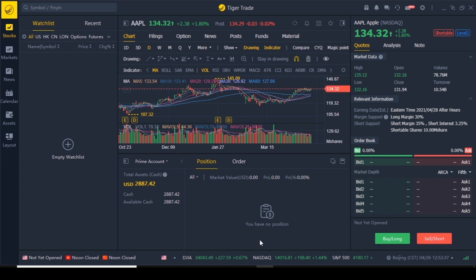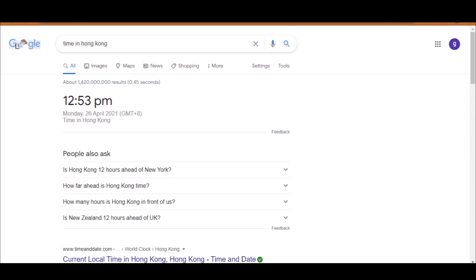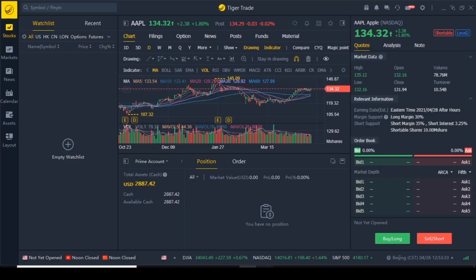Next you can see which markets are open and which are closed. The US is not yet open — if you hover your mouse over it, it shows a countdown: in three hours and six minutes it will open. Right now the time in New Zealand is 4:53 PM on the 26th, which means in Hong Kong it's 12:53. Unlike the US and New Zealand stock markets, Hong Kong and China close for lunch breaks, so it says 'noon closed.' In six minutes those markets will reopen.